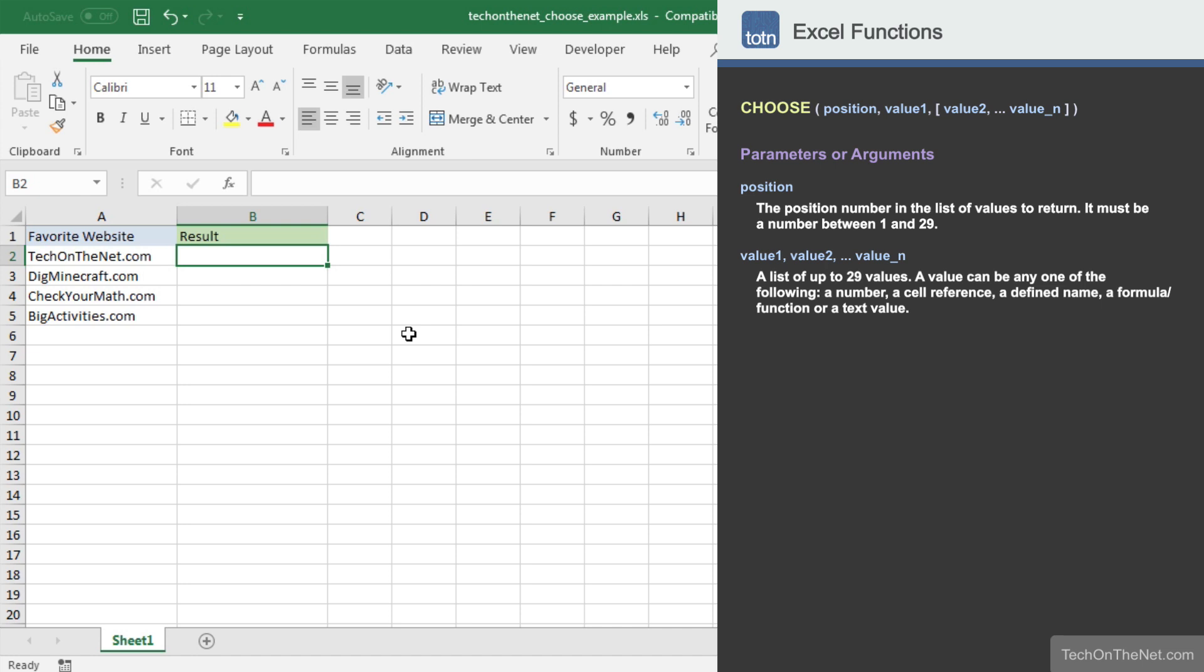To illustrate how the Choose function works, let's look at an example. Here we have a column of data that lists our favorite websites.